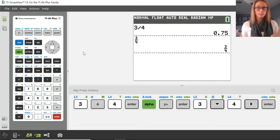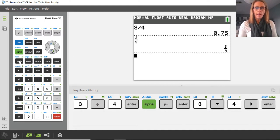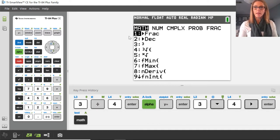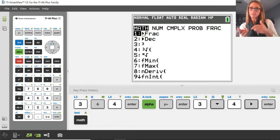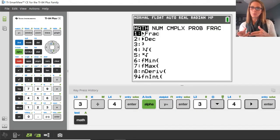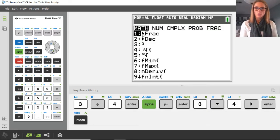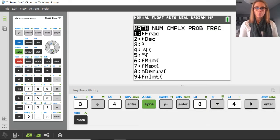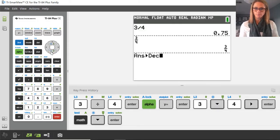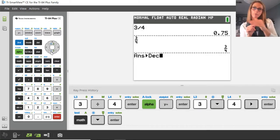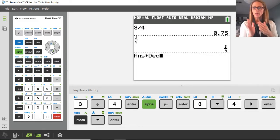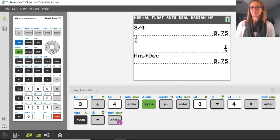Now if you're thinking you wanted to see that as a decimal, you can press math. Notice you have for number 1 a little arrow that says 'frac' — that's fraction — and for number 2 a little arrow that says 'dec' — that's for decimal. So the arrow is saying: do you want to change something to a fraction, or do you want to change something to a decimal? I'll go down to number 2 and press enter. What this is doing is it's saying it will take your answer on the right-hand side and change it into a decimal. So now if I press enter, I have 0.75.